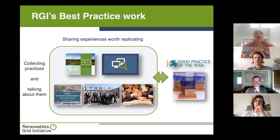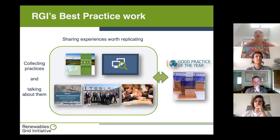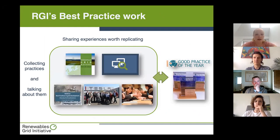A big pillar of our work is that we share best practices, mostly via our Good Practice of the Year awards, but we always try to share them through many different channels — reports, showcasing in our database, best practice fairs, talking about them during webinars such as we do today. It's meant to be a learning experience for everyone involved.